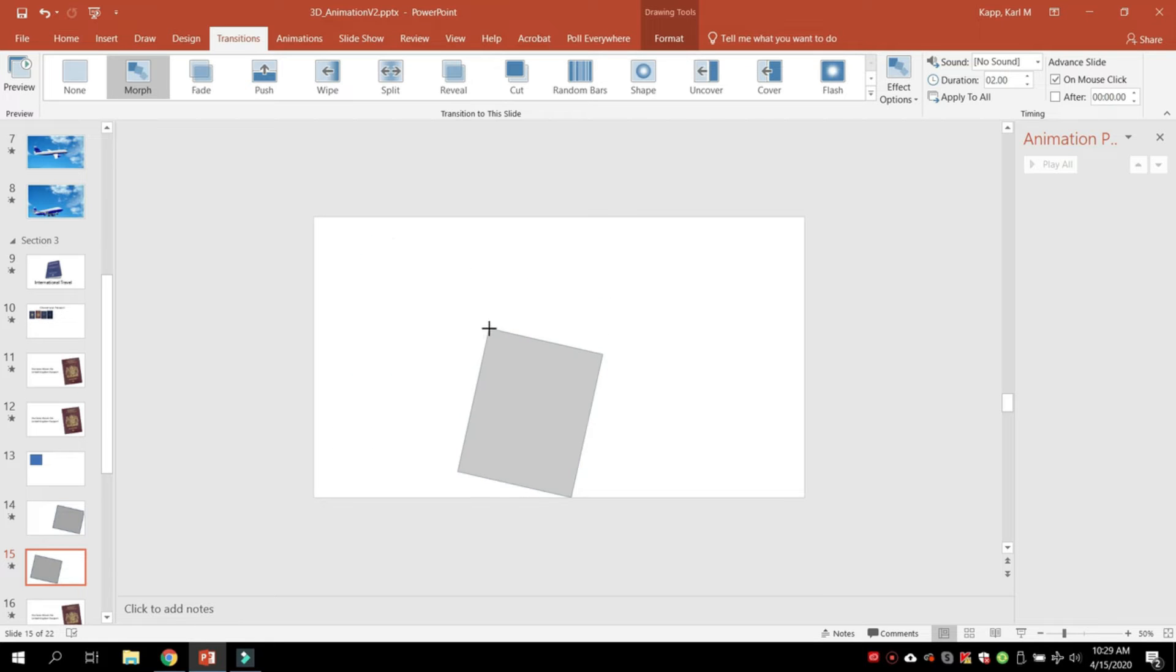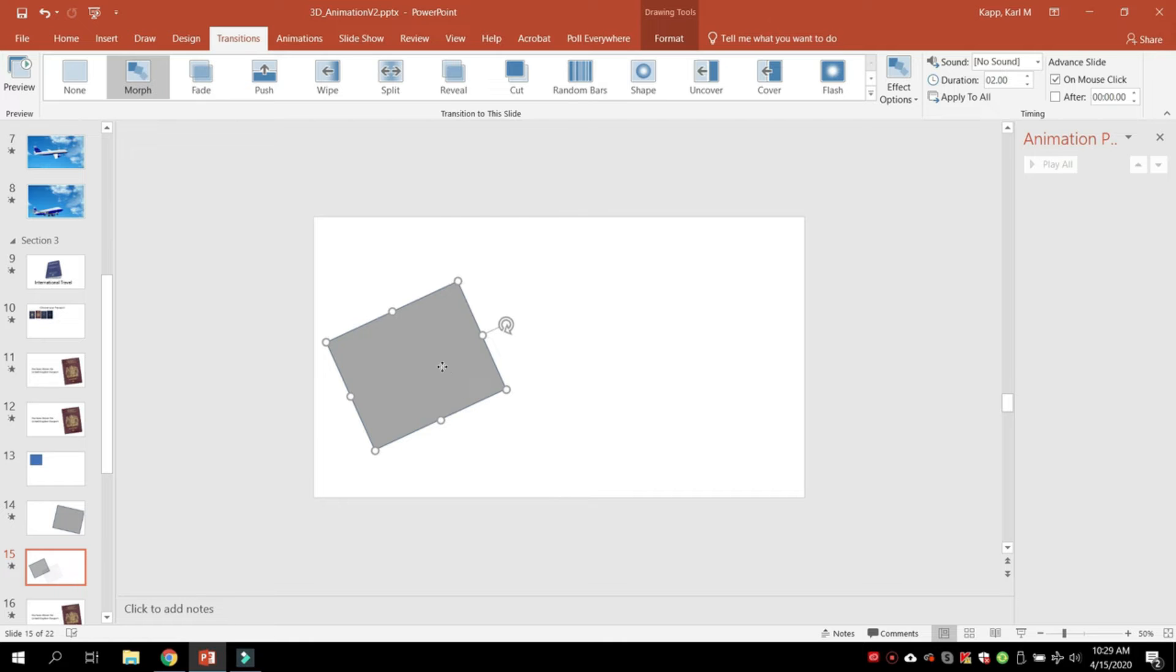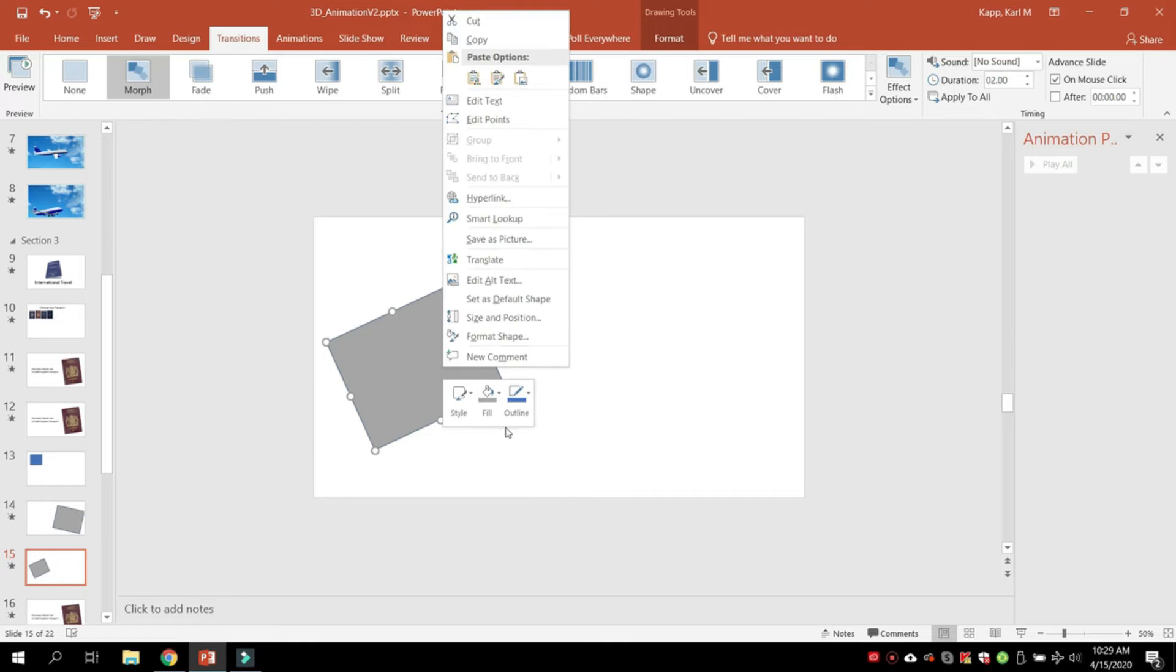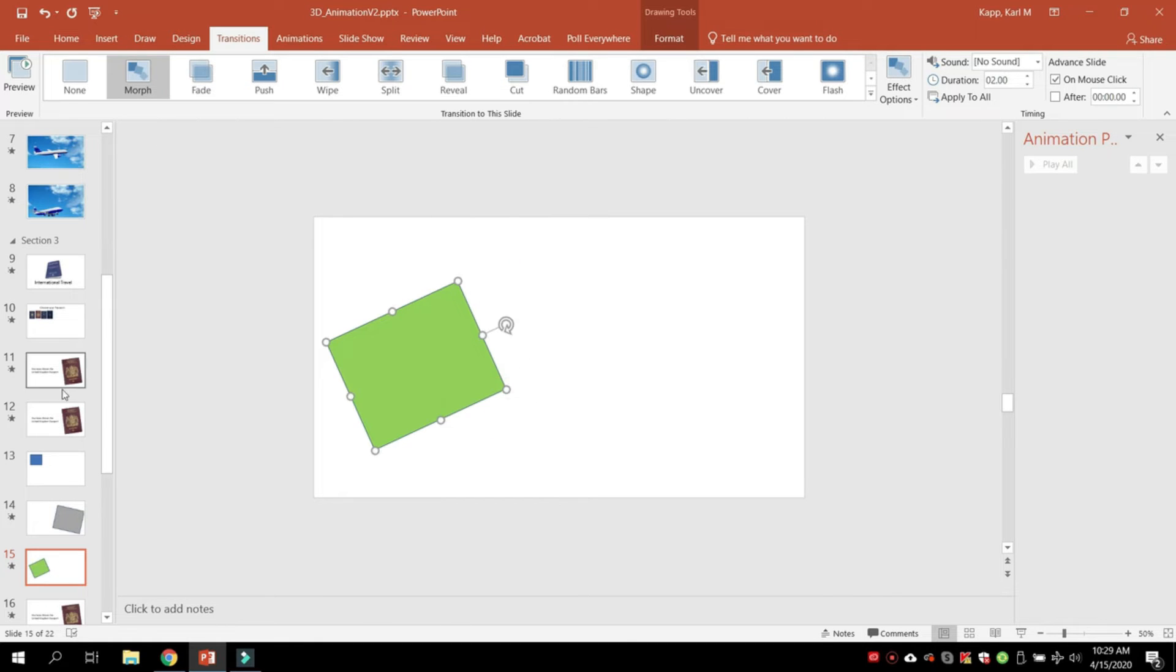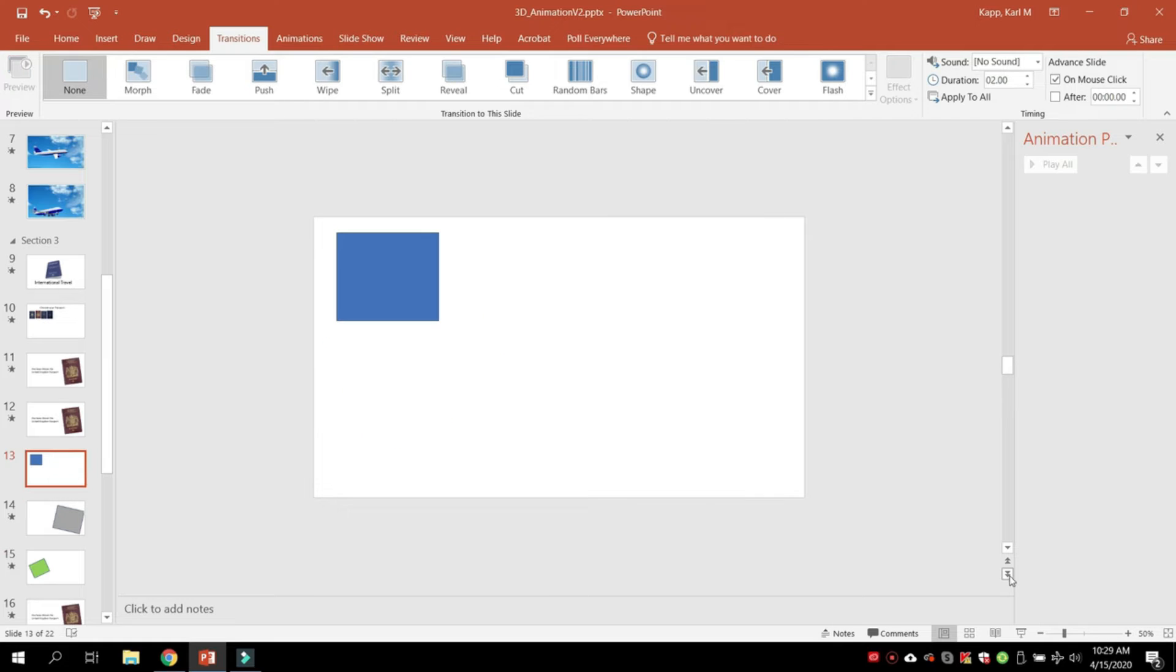Let's change this a little bit—turn it on its side and make it a different color. Now we have three morphs in a row. This morphs, and when I click, it morphs again.